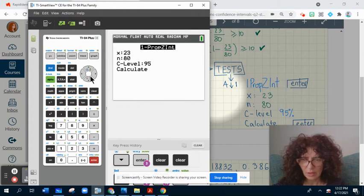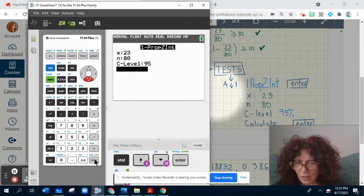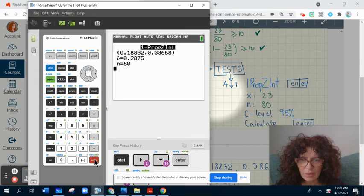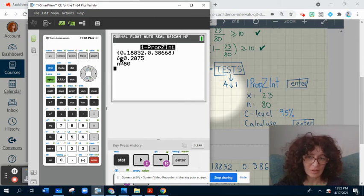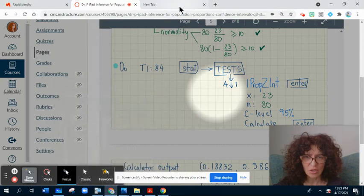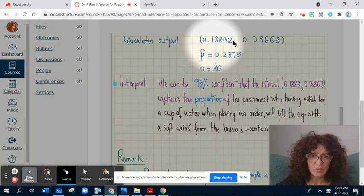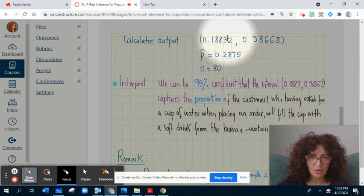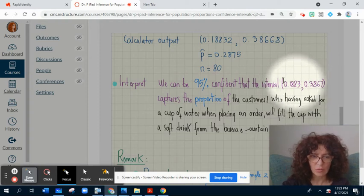Here is the calculator output. This is the confidence interval, and this is the sample proportion p-hat that was calculated. The sample size is also shown. We will approximate this interval using four decimal places — in statistics, use four-decimal approximations. So we will consider this interval when we interpret.